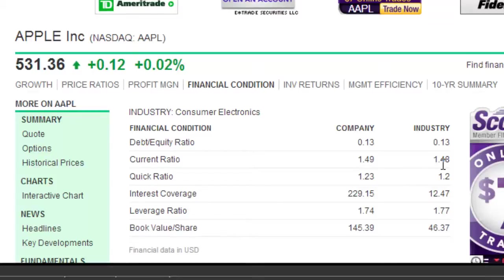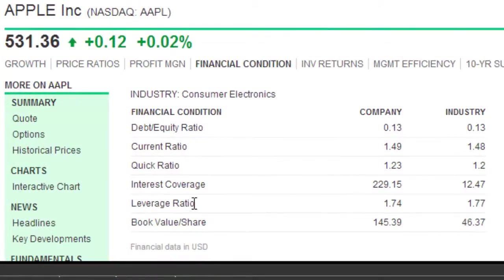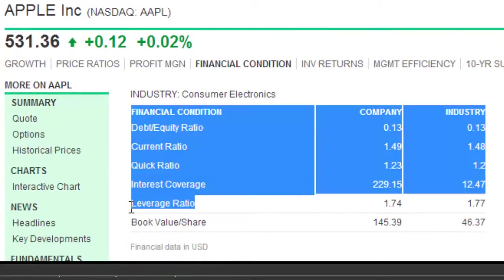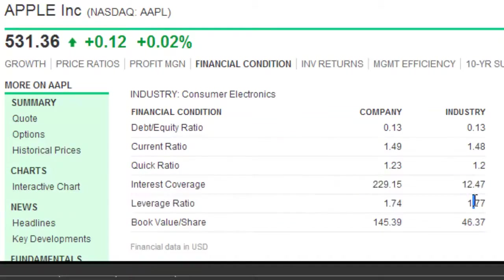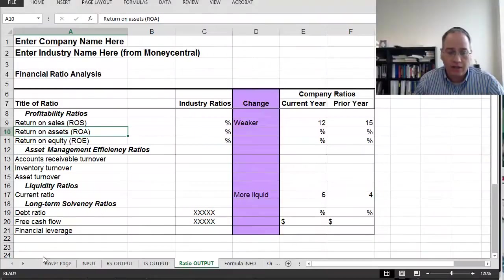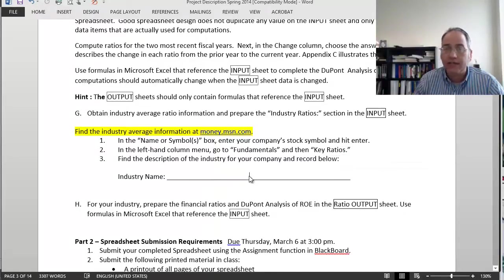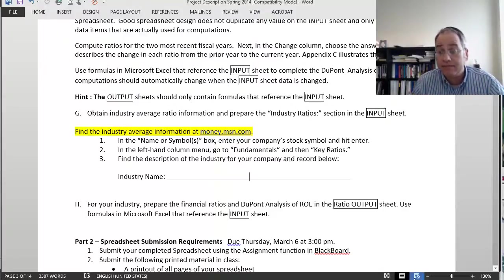The debt ratio and free cash flow aren't provided here and they're not required for the spreadsheet. Financial leverage is shown right here — the leverage ratio — the industry average is 1.77. That should give you all the industry average ratios that you need. Remember as you're doing this to note the industry name: consumer electronics. That's the industry that this company happens to be in. Thank you.